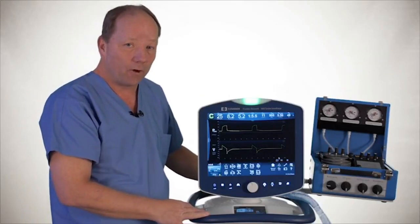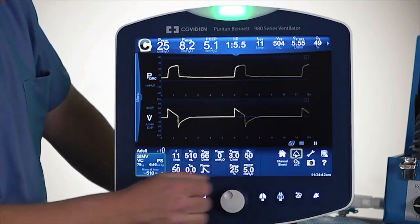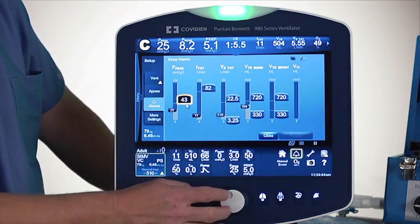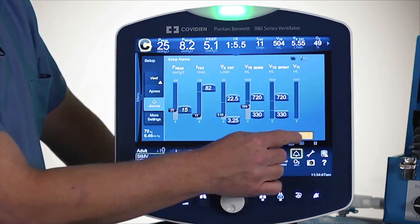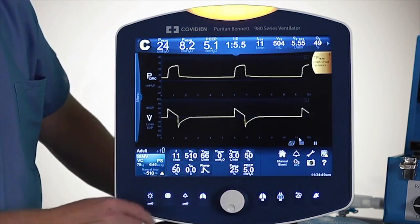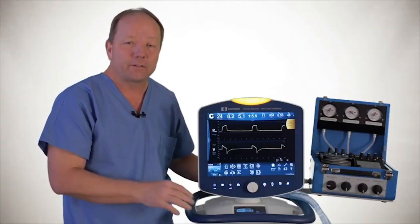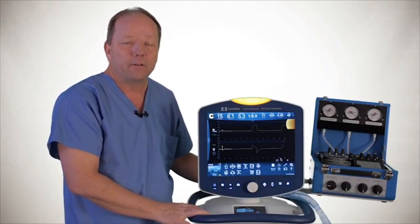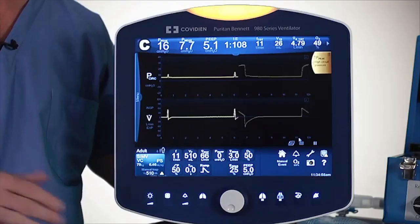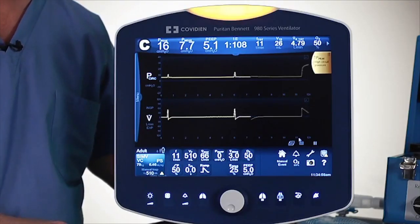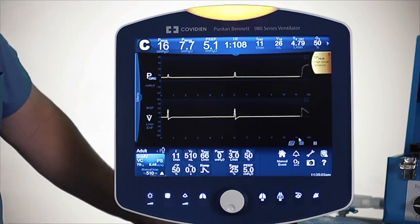Now let's simulate an alarm and listen to the three different tiers of alarms that can go off. I'll go back into my alarm screen. The first two-tone sound is the lower priority alarm sound. If that alarm continues, it will escalate to a three-tone sound.